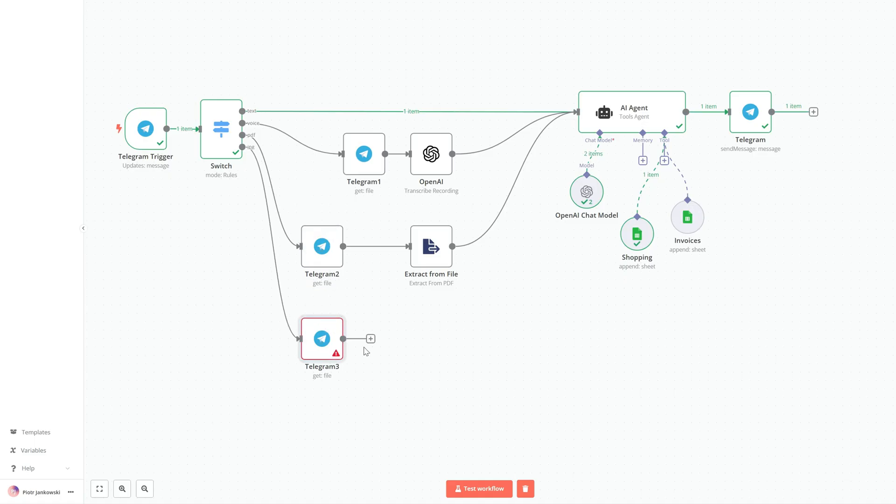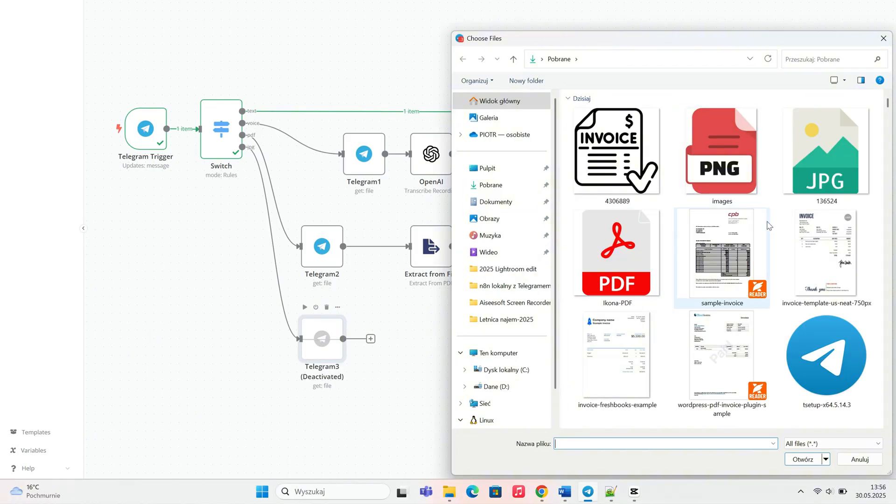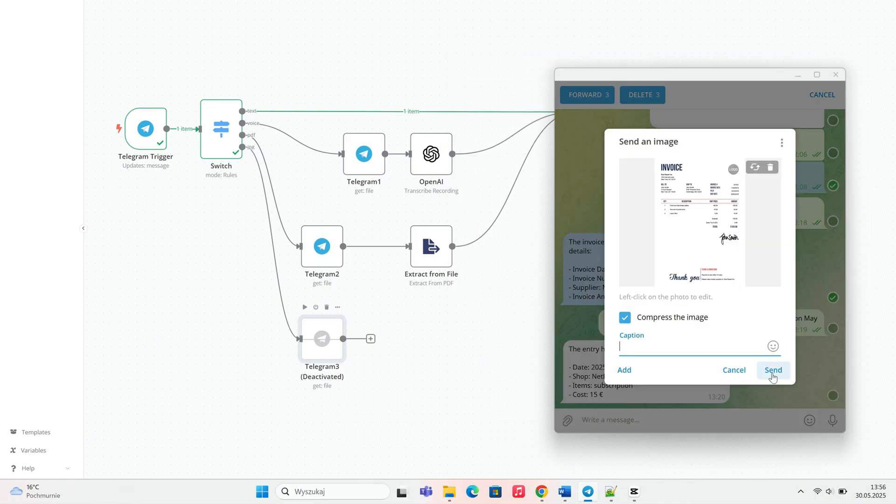We start with Telegram Get File. This node retrieves the image file sent via Telegram chat and passes it to the next step in the workflow.